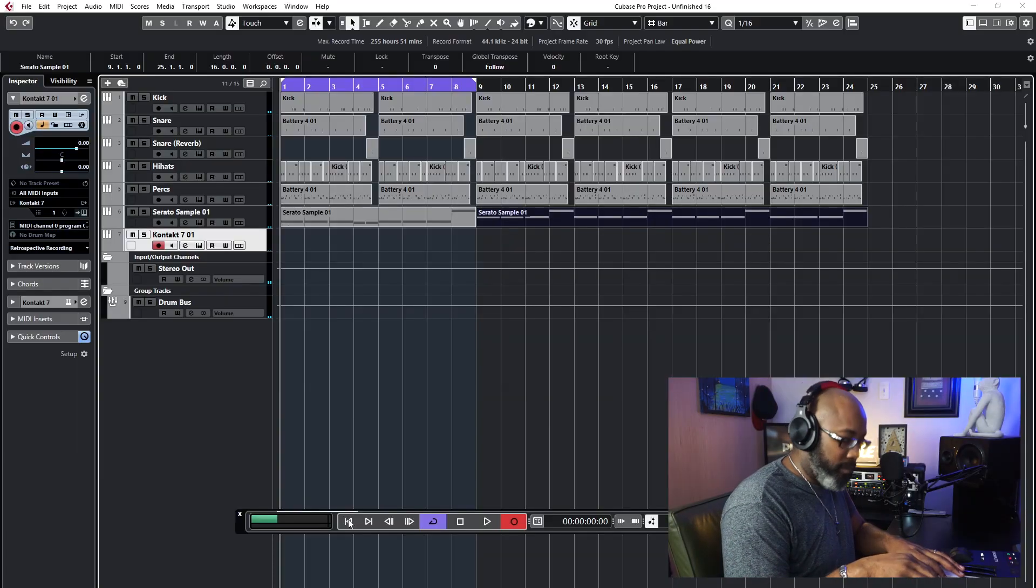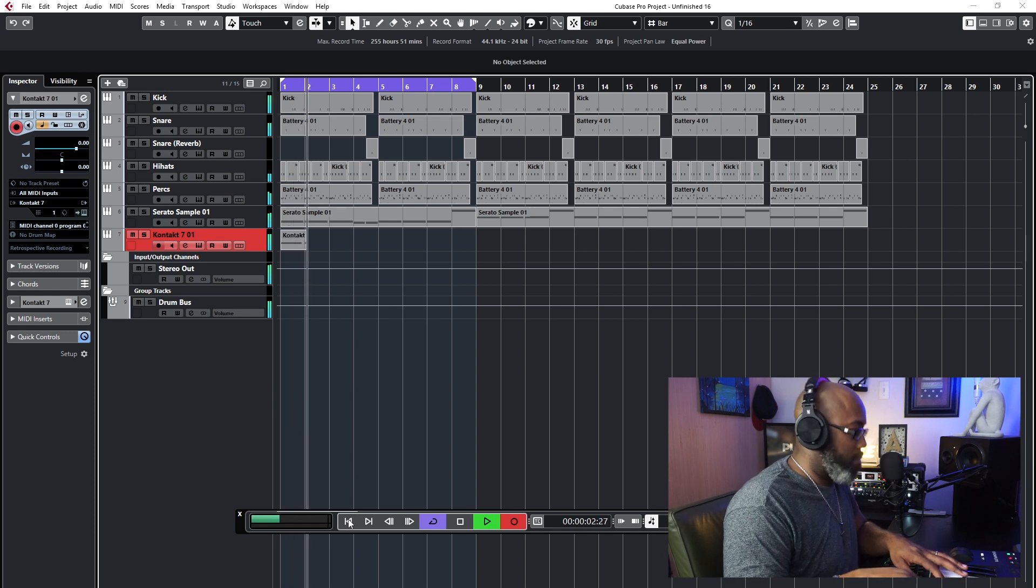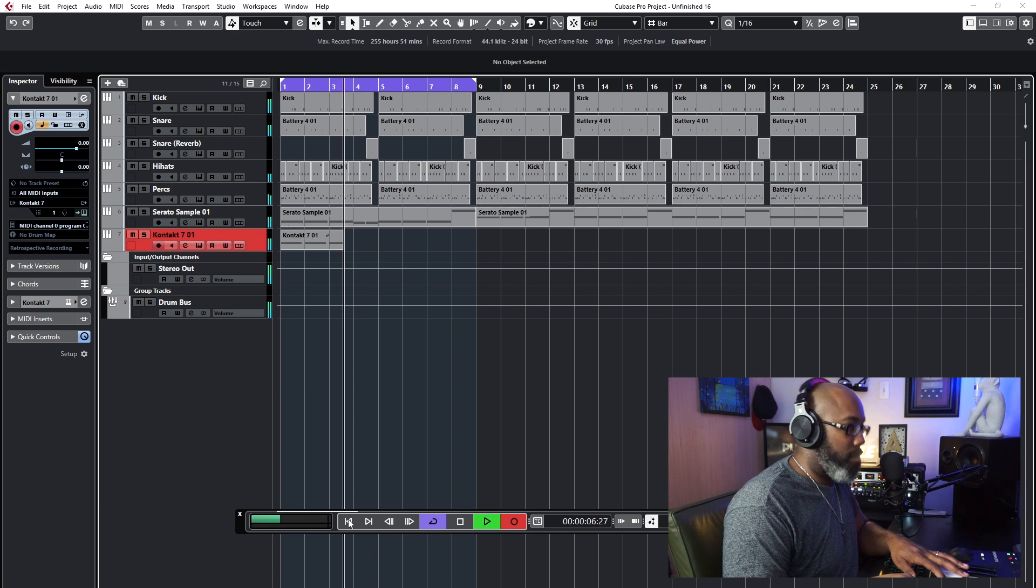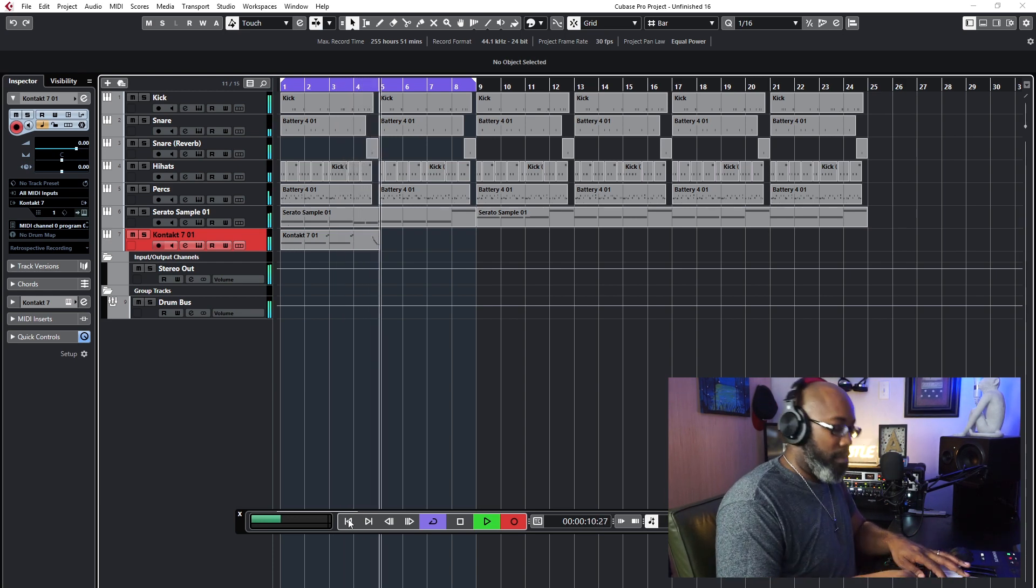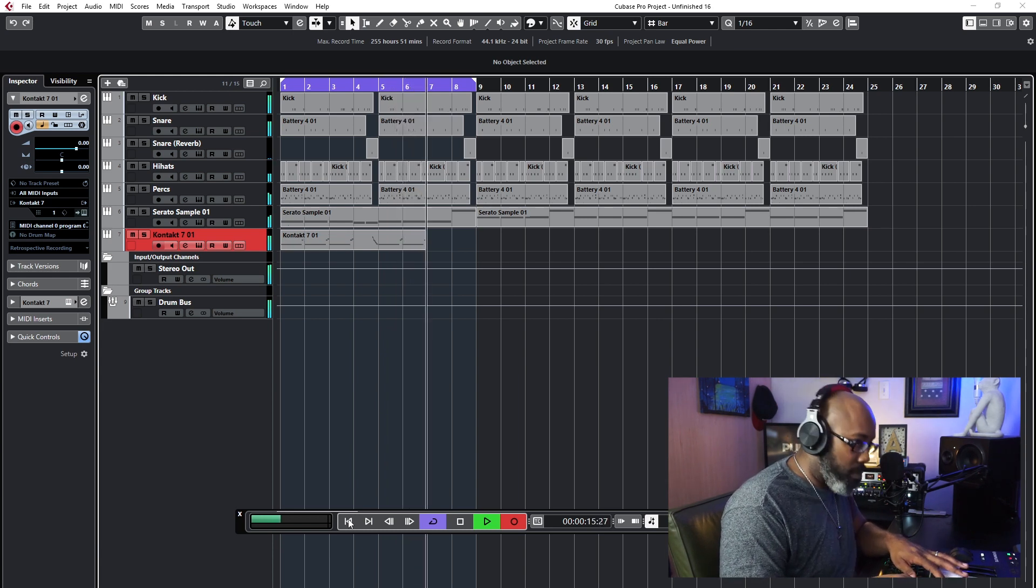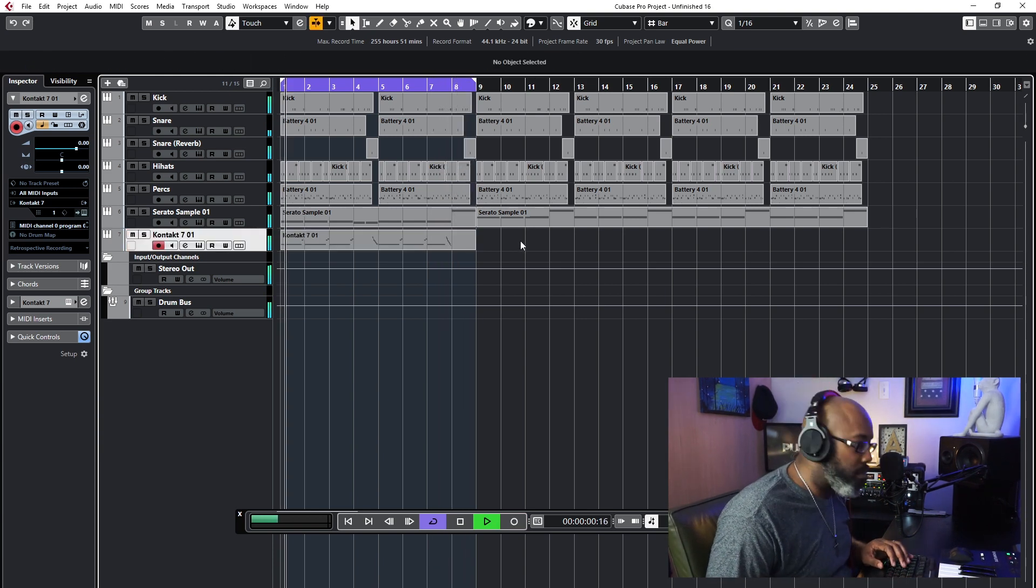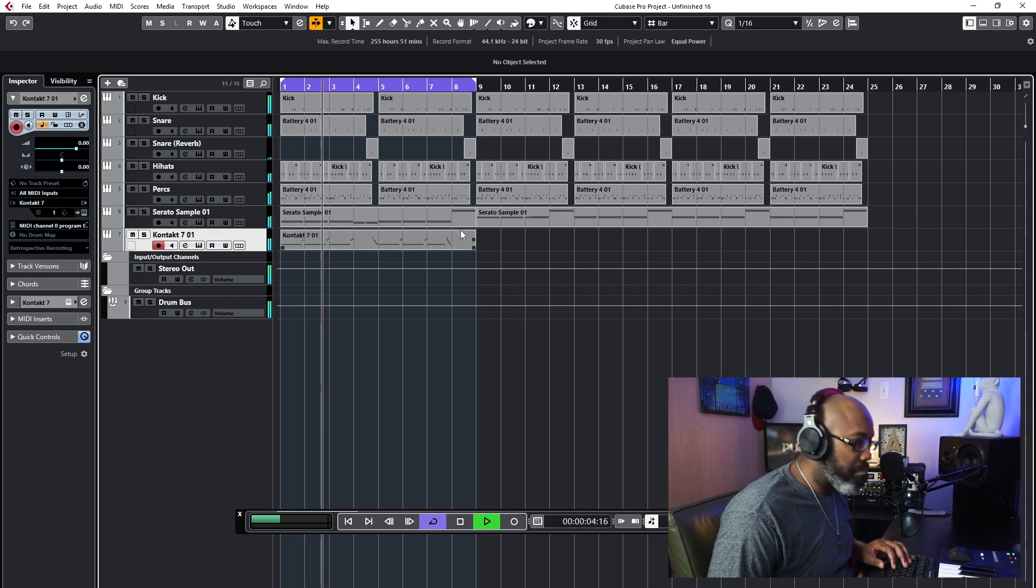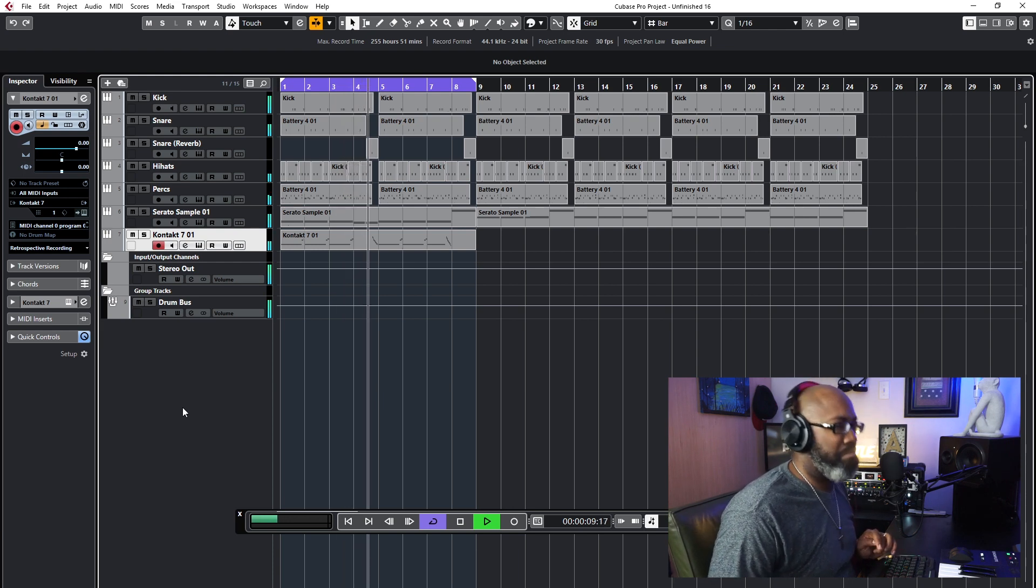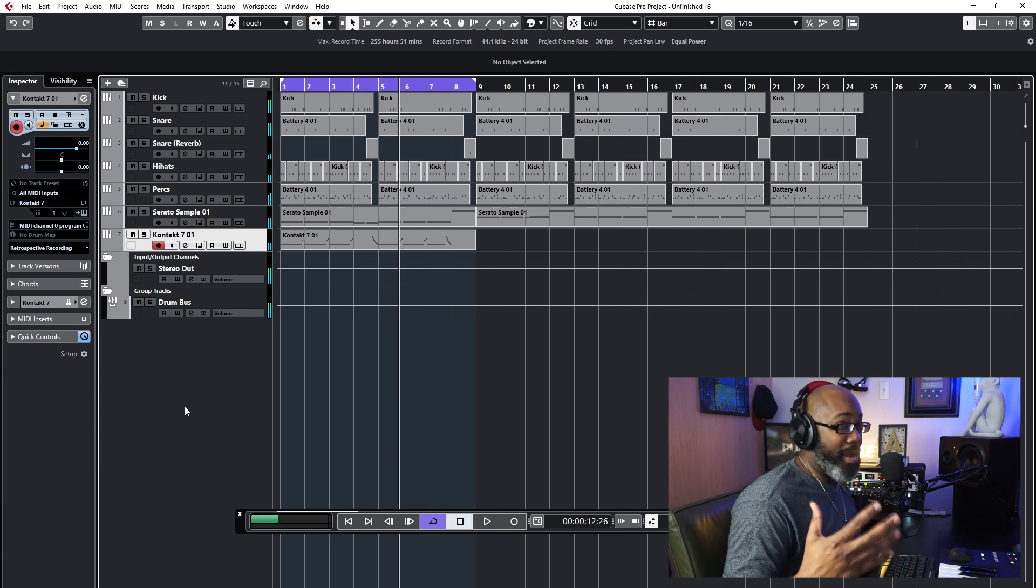So I think I found the bassline I want to put, so let's go ahead and put it in. All right, so that sounded about right.